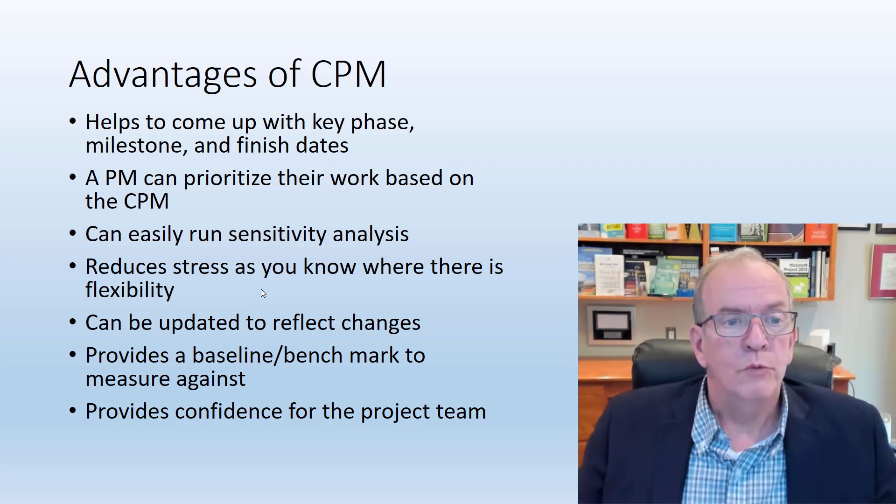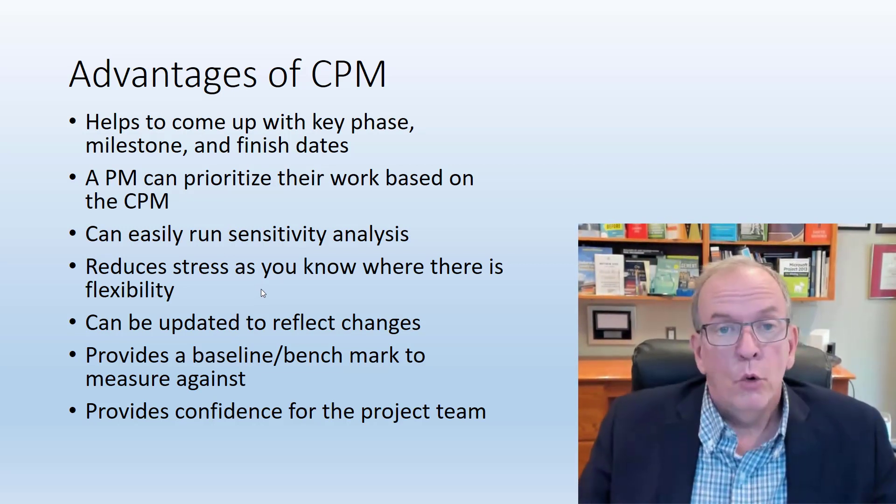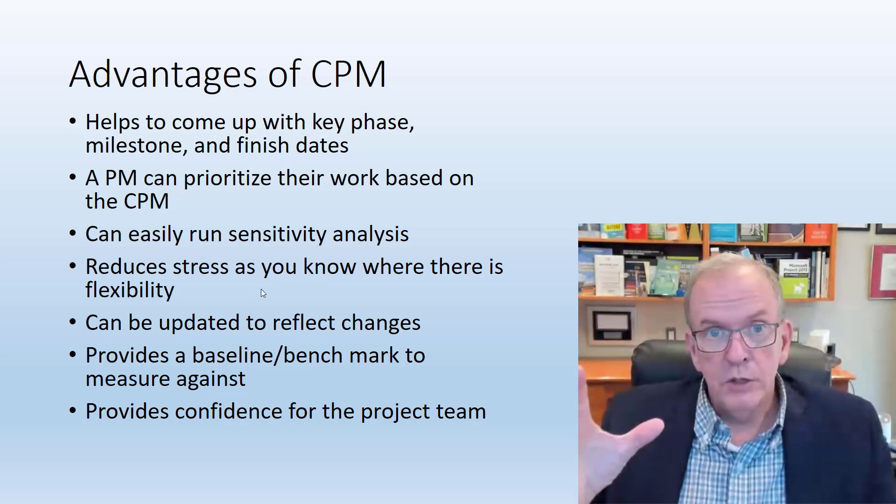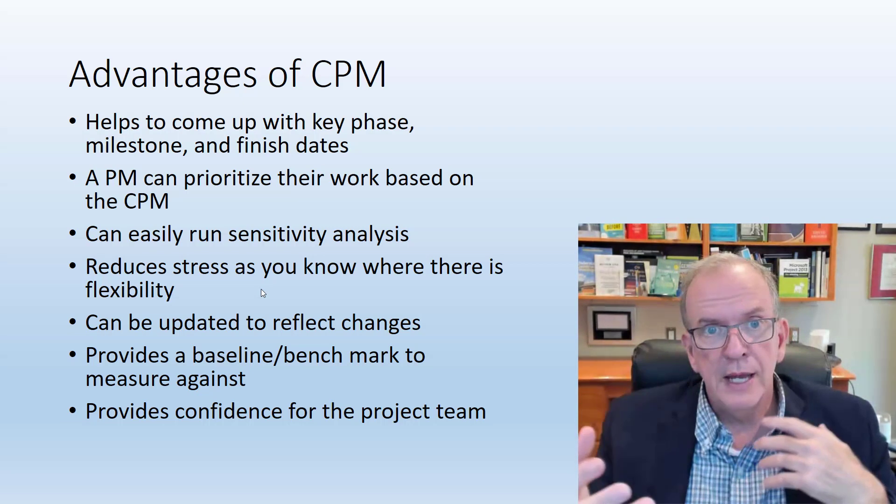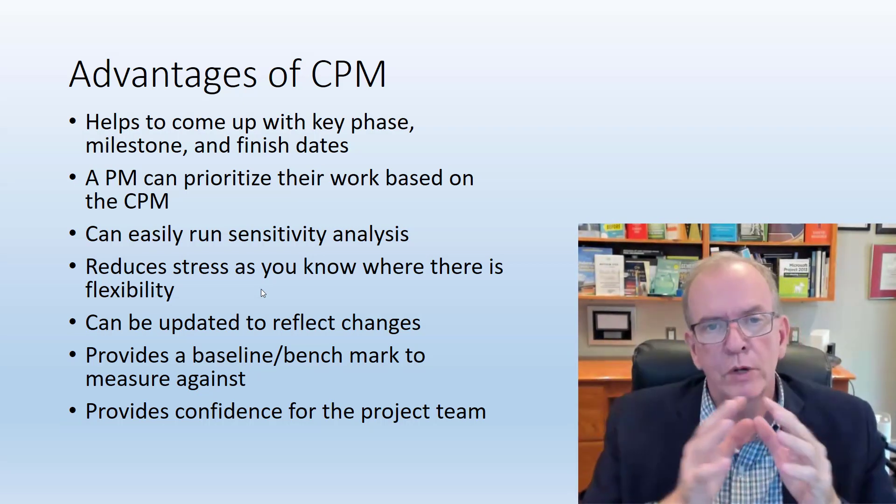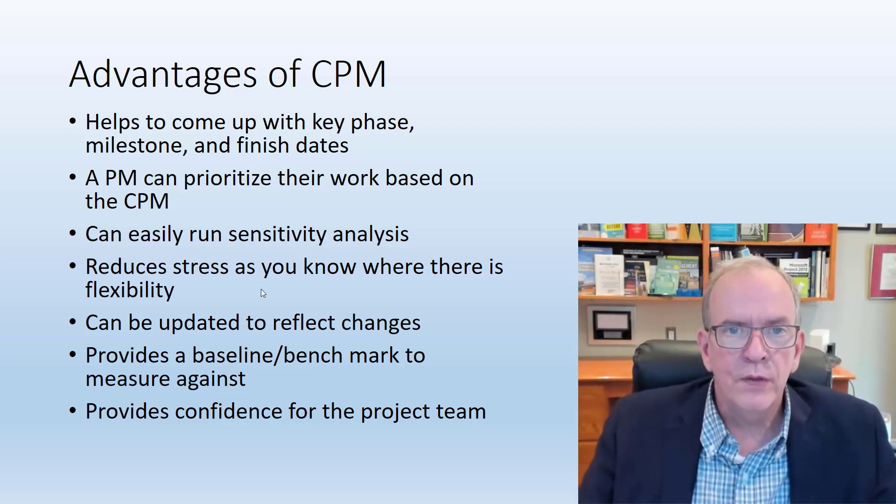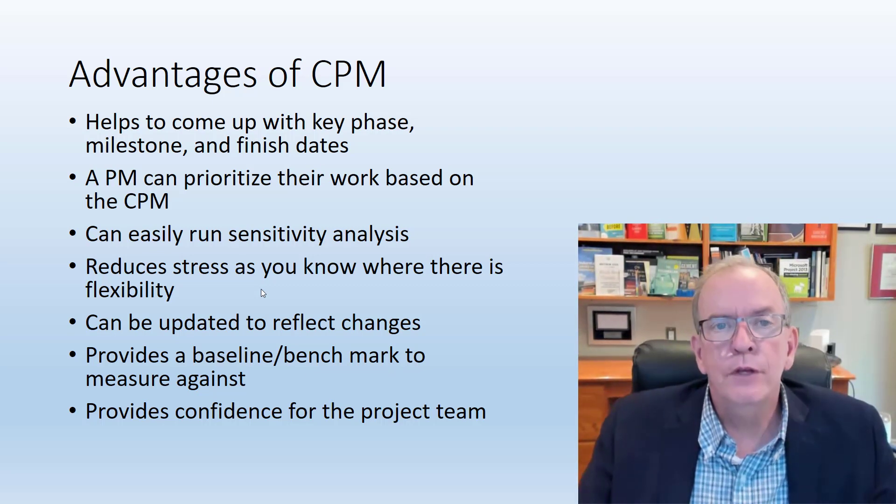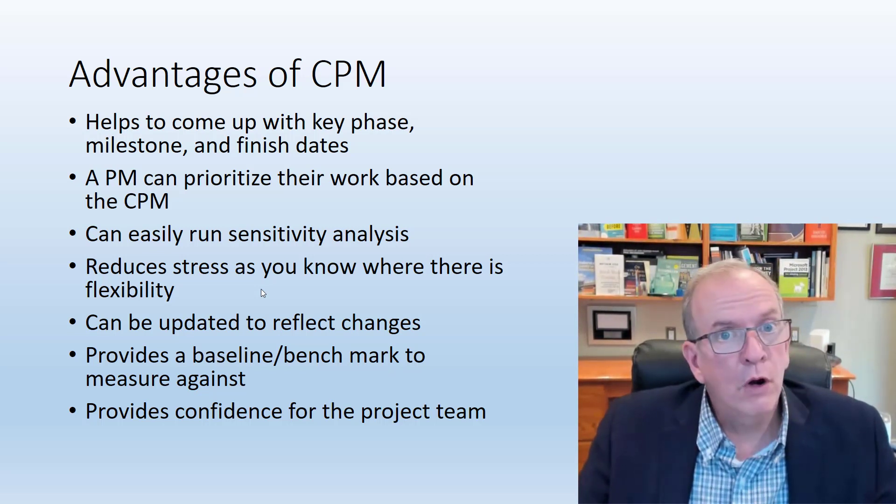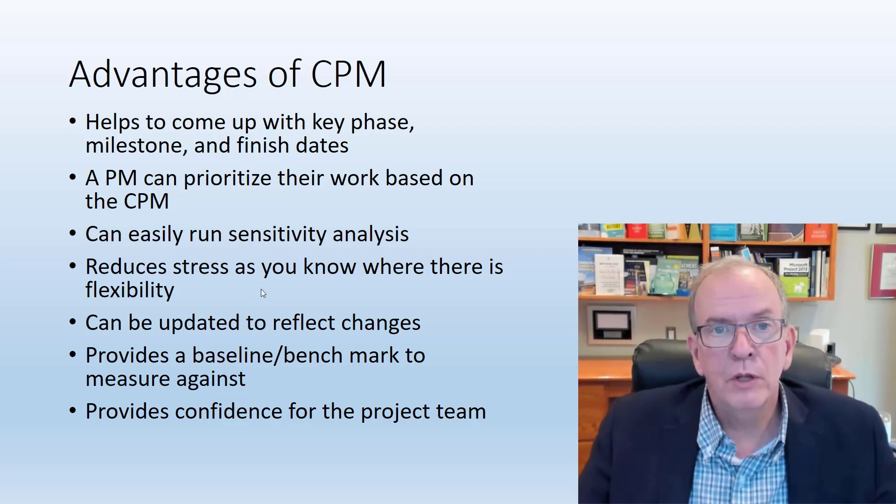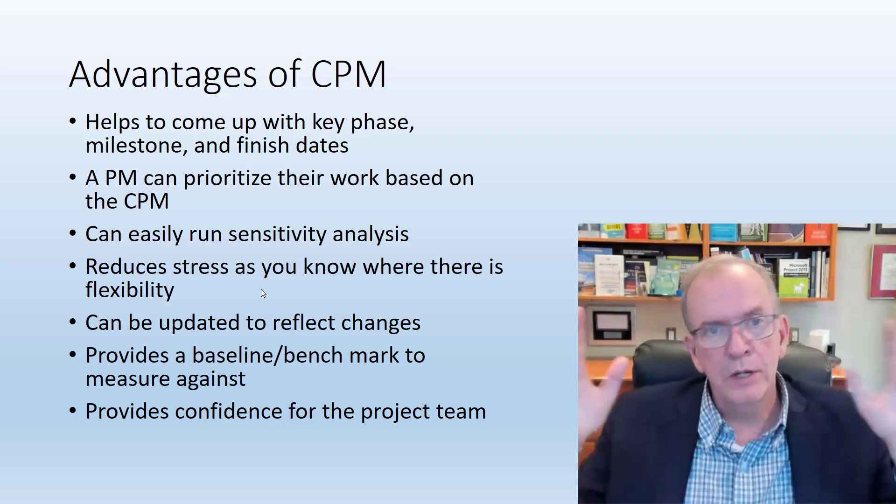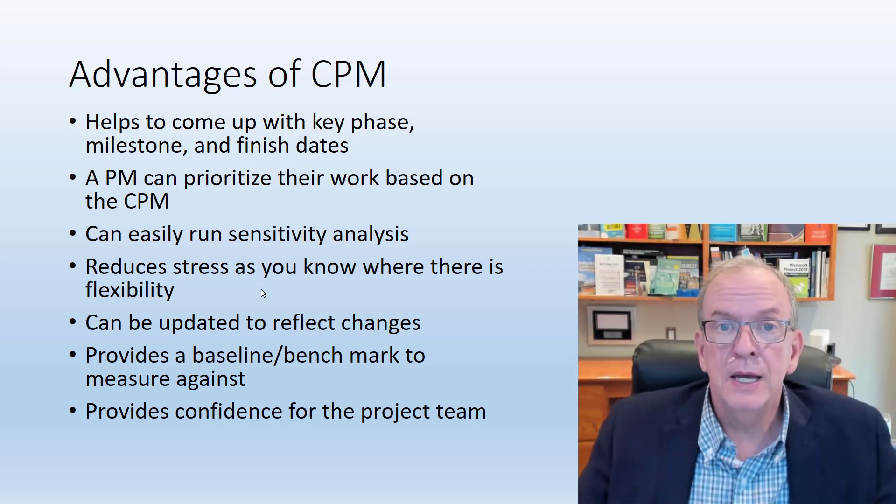What are the advantages of the critical path? Going through all that work of listing out your activities and thinking about the logic, the sequencing, looking at the durations, what should come next, what should I wait for something, can I start something before something? You put all that together, that will give you key phase dates, key milestone dates, and your overall finish for your project. Very valuable information when you're trying to figure out, is this possible?